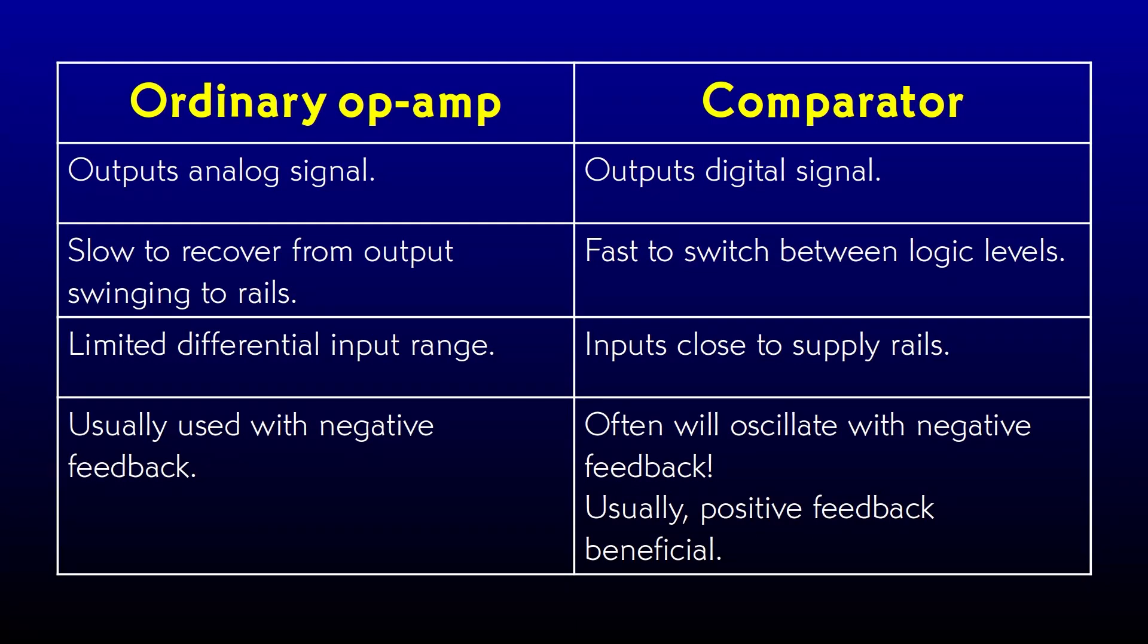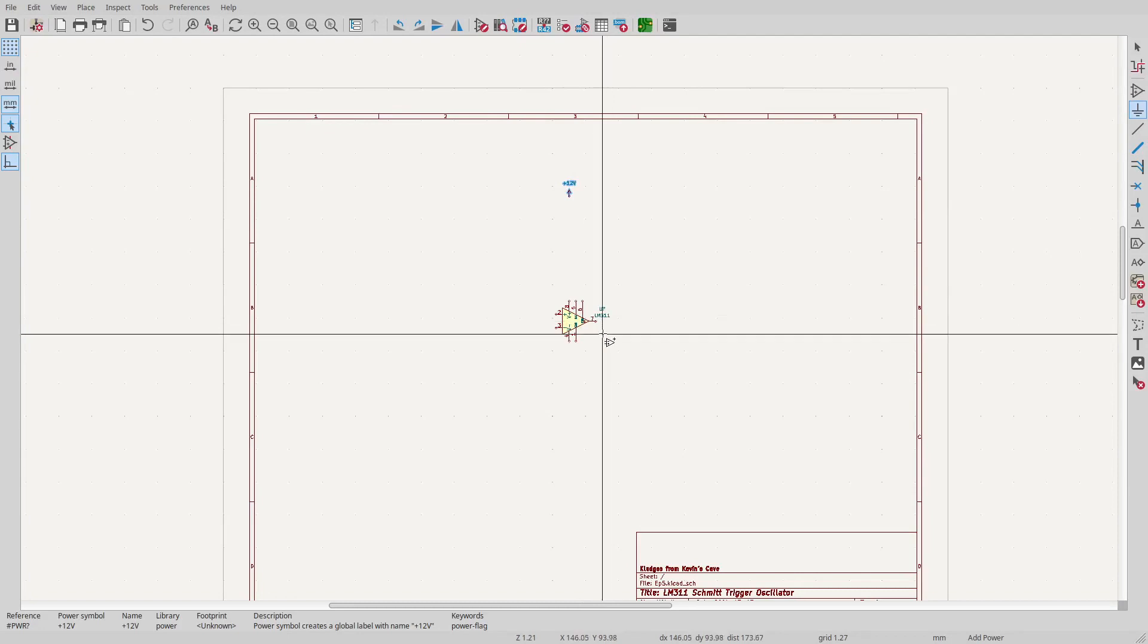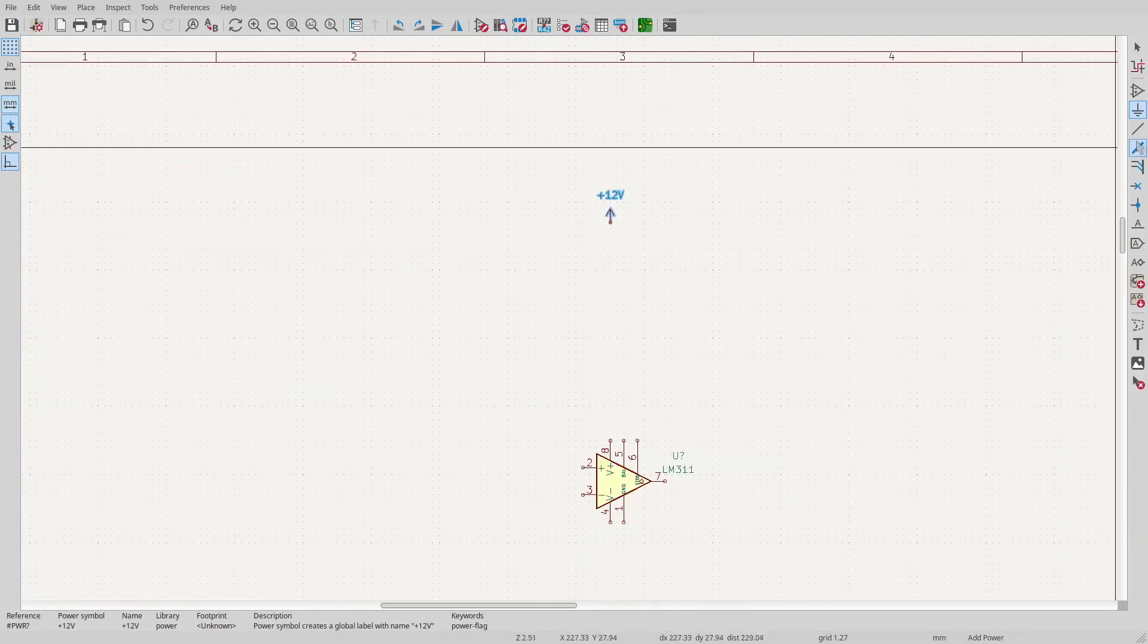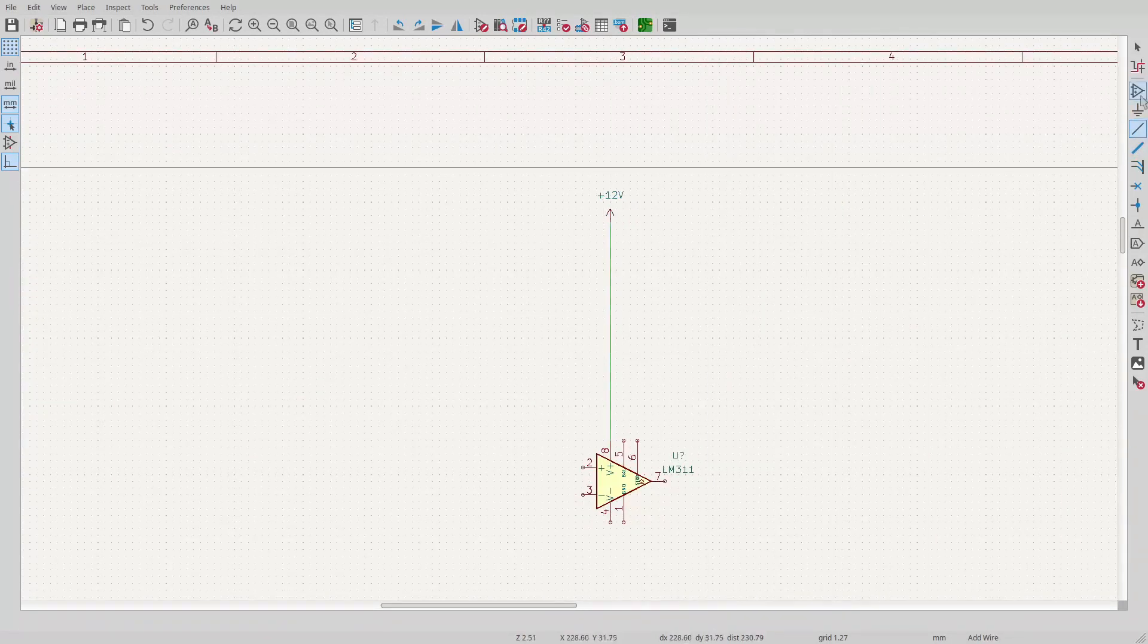All the way to the rails it'll go. As we'll see, you often want to operate a comparator with some amount of positive feedback. So let me place a 311 in the circuit and tie it to the power supply rails. I'll also add my bypass capacitors to the schematic so that I don't forget.